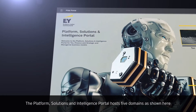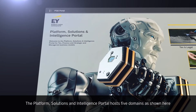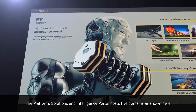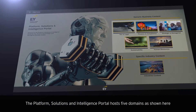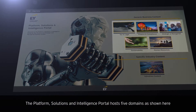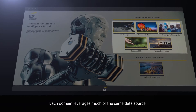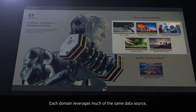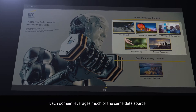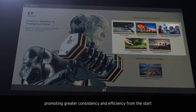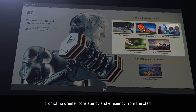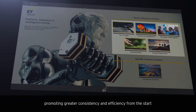The platform — Solutions and Intelligence Portal — hosts five domains as shown here. Each domain leverages much of the same data source, promoting greater consistency and efficiency from the start.